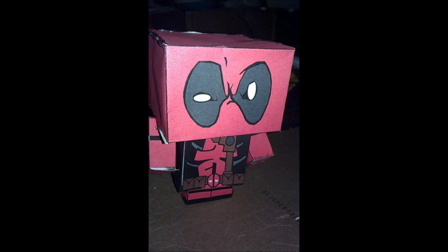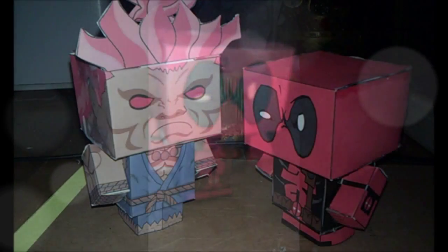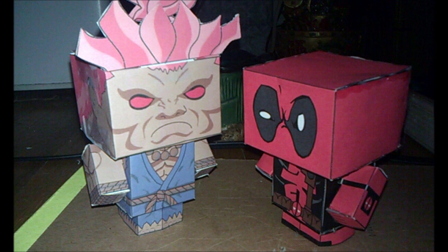So there's Deadpool and there's Akuma. Anyway, thanks for watching you guys. I hope you enjoyed this video. It's me Mike and I catch you guys later. Remember you guys, be creative. Peace.